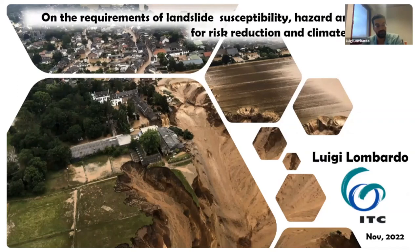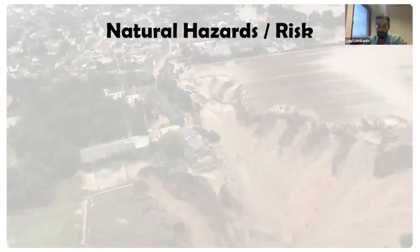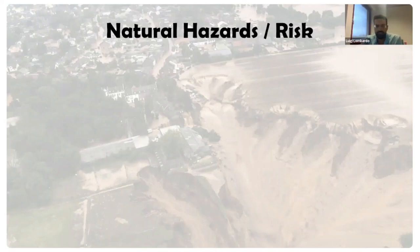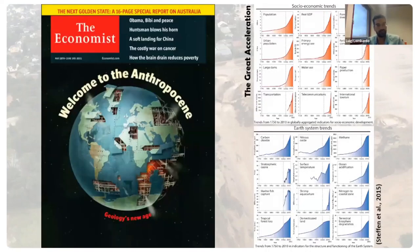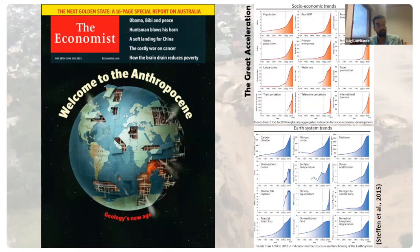I will present the research direction and type of applications we have developed in the last two years, specifically through the master theses of our students. We use the term 'natural hazard' quite a lot, but research has questioned the 'natural' component. In the Anthropocene we live in, one key requirement for building good predictive models is to decouple the anthropic effect from the actual natural hazard effect.